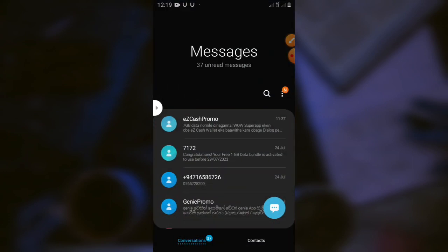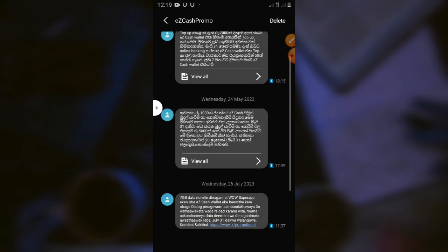In this video, you will receive the Easy Cash Promotes. You can get an email from the Easy Cash Promotes. If you like this, you can use the 7GB. You can use the Easy Cash Wallet.